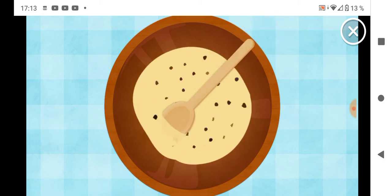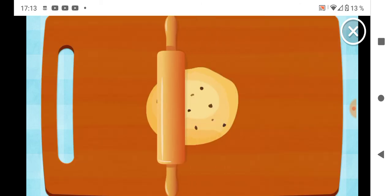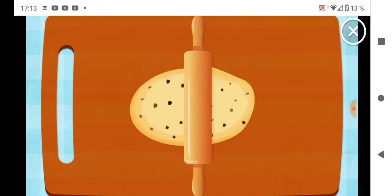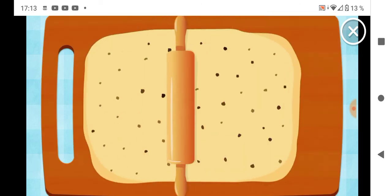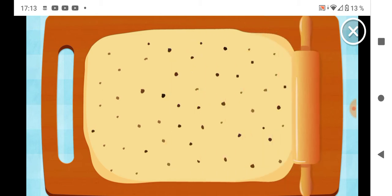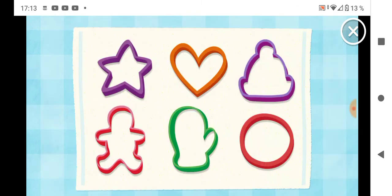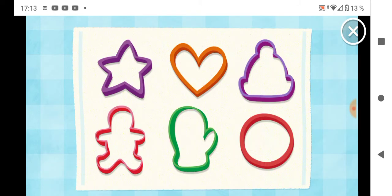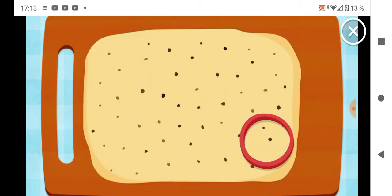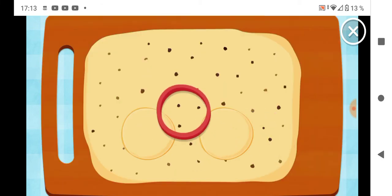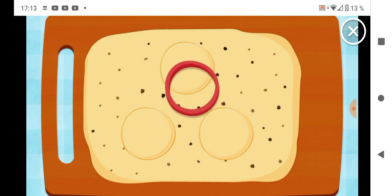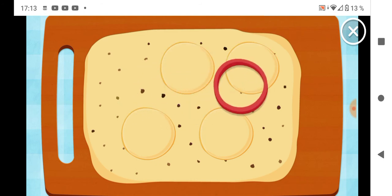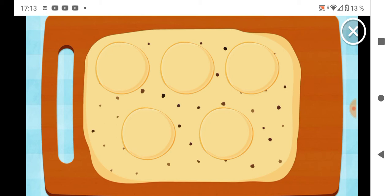Okay, next use rolling pin to smooth. Rock and roll, get it? Cookie cutters cut out five cookies. Two cookies, three cookies, four cookies, five cookies all together. Great job. Now little cookies go in oven to bake.